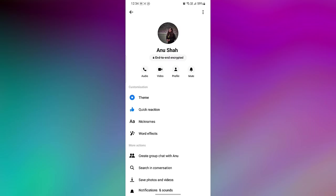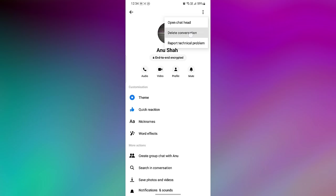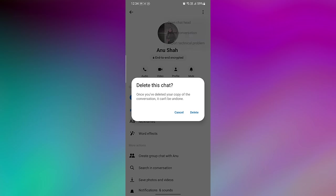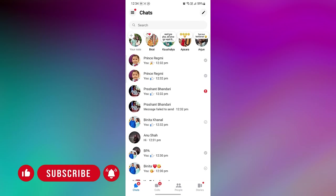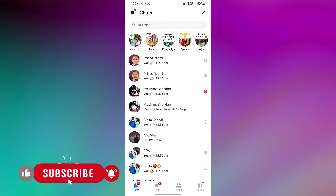A pop-up menu appears on the screen. Now tap on delete conversation and again tap on delete to confirm the deletion. Now all your end-to-end encryption messages are removed from your device.